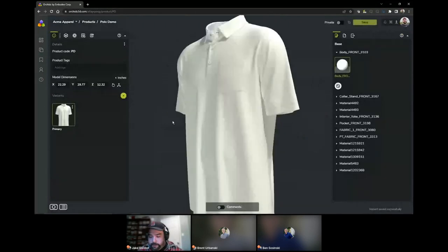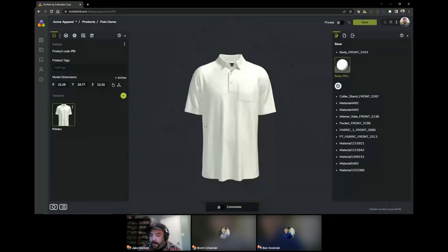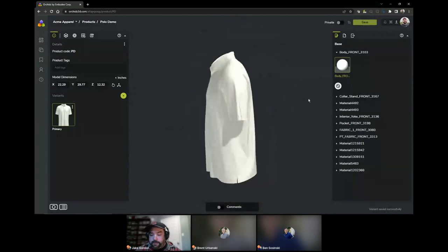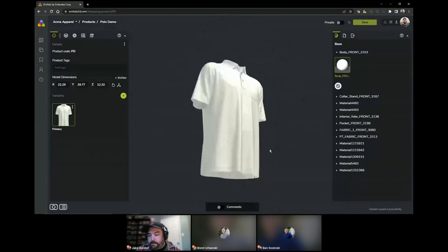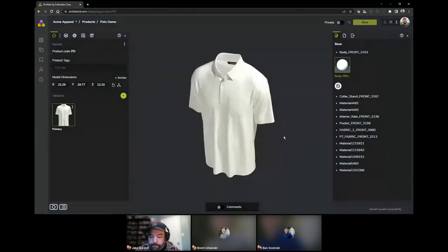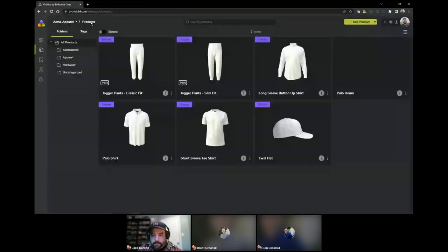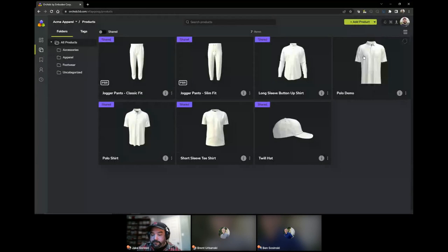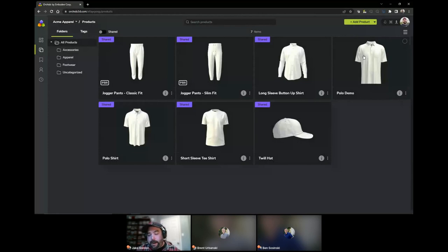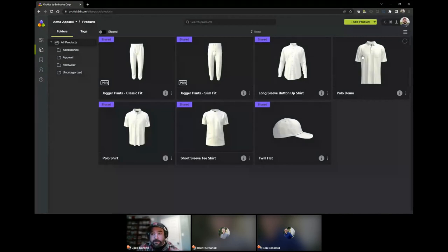The upload is complete. I can select the correct authoring platform this came from — this one was from Clo3D — and select done. Now my product shows in the viewer where I can navigate around it in 3D. From this point I can set up colors, materials, graphic options, componentization, scene lighting, and camera views, and then my 2D artist can begin creating the different product variants. The product is now available on my product grid and accessible to anybody who's been given permissions. Since Orchids is web-based, I can now hand this off to any 2D designer located anywhere across the globe. I'll hand this over to Brent to begin creating the different design variants.